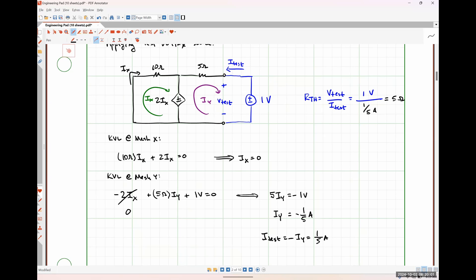Before we move on to applying a test current source, let me note: all we did is apply a test voltage source. The polarity of the voltage source is completely arbitrary, and the value of the voltage source is completely arbitrary. The reason neither of those things matters is because of the linearity of the circuit — the scaling factor of linearity says the ratio of voltage to current is always going to be constant. So it literally does not matter what voltage I apply there; I will always get 5 ohms as that resistance. The circuit analysis method we chose, mesh analysis, was largely because we were looking for a current.